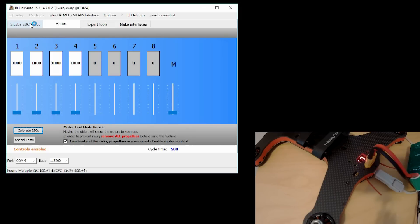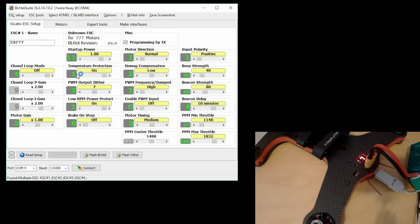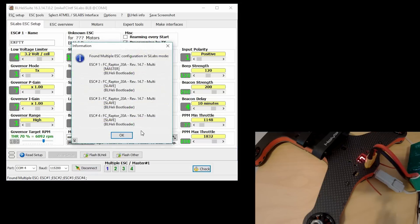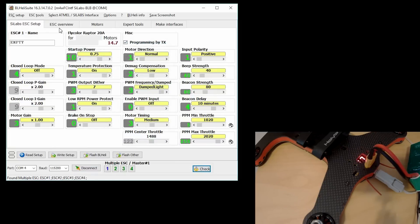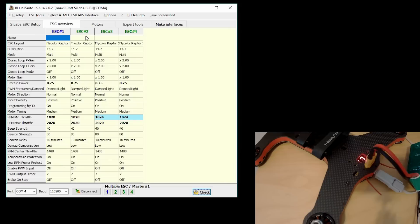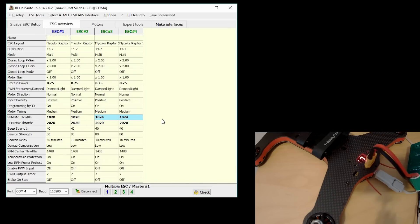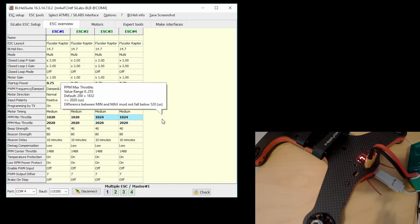So that should do it. If we go back and try and connect to our ESCs here and hit check, then we can go to the ESC overview and see that our min and max model have been set for each individual ESC.